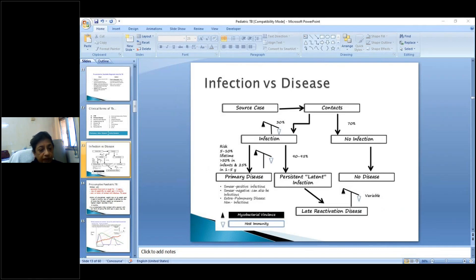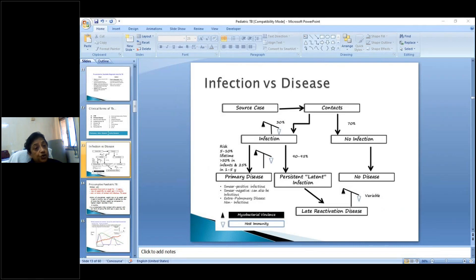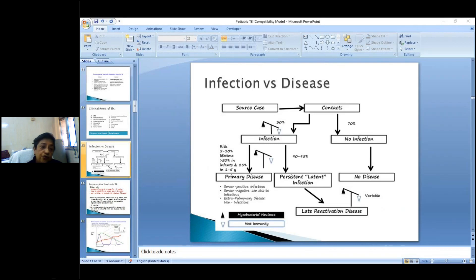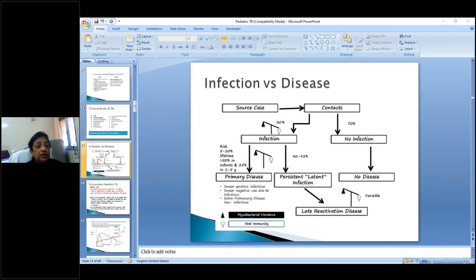The latent infection is important because it can reactivate — there will be significant reactivation disease in adolescence. To avoid the social stigma of the tuberculosis label, we use the term 'presumptive' pediatric tuberculosis. This applies to children with persistent fever or cough for greater than two weeks, loss of weight or no weight gain in the past three months, or history of contact with infectious tuberculosis cases in the last two years.